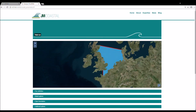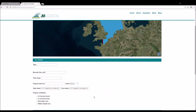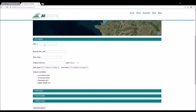Model setup is divided into four sections, each of which can be expanded to choose the model parameters. First we click on the Run Definition tab. Give your run a title and then name the results file with the .slf extension.